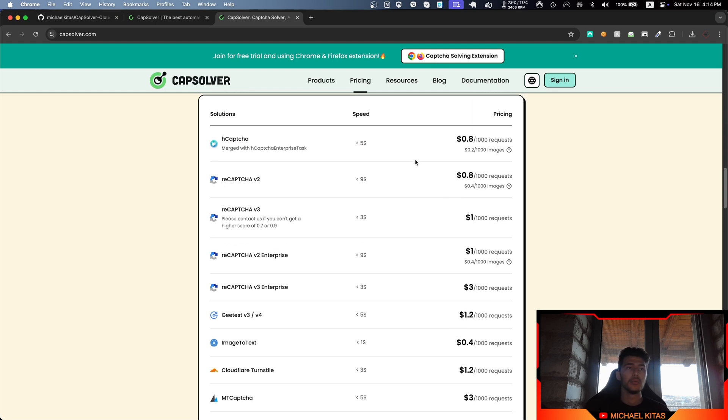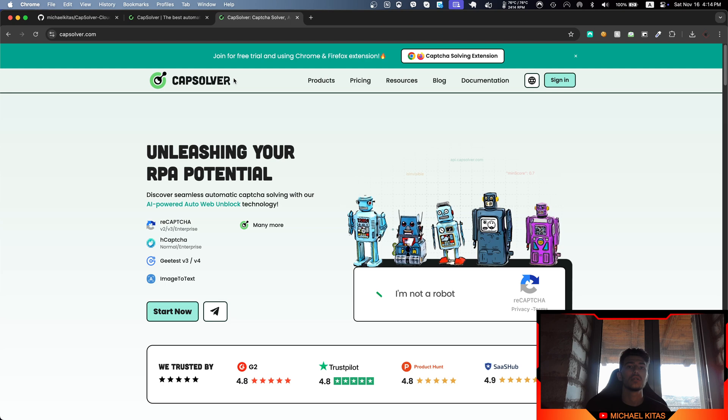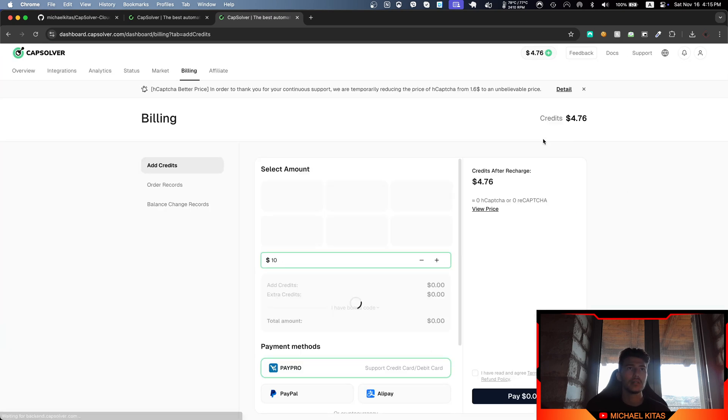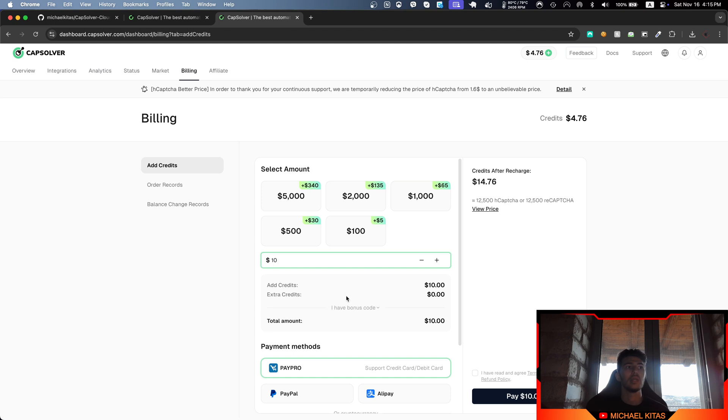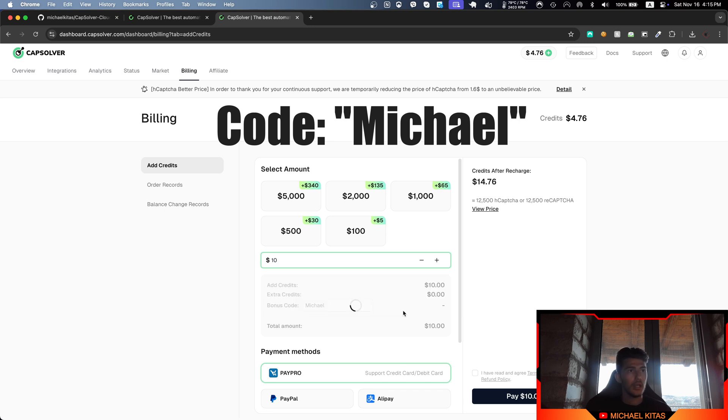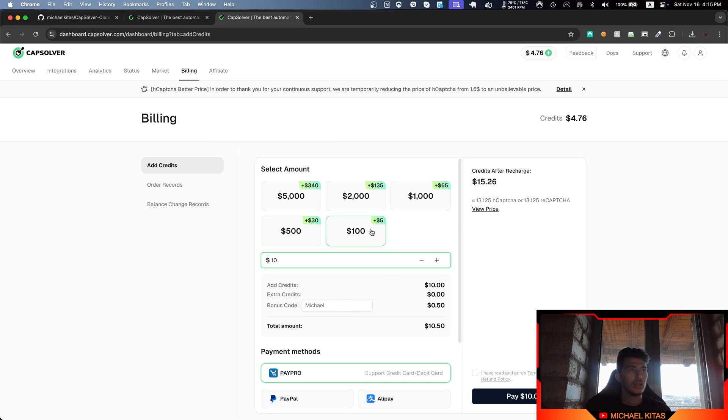So first of all, sign up to CapSolver using the link in the description. After you sign up, click here to add credits and make sure you click 'I have bonus code' and type my bonus code called 'michael'. As you will see, you will get an extra 5% bonus at checkout using my code and link.